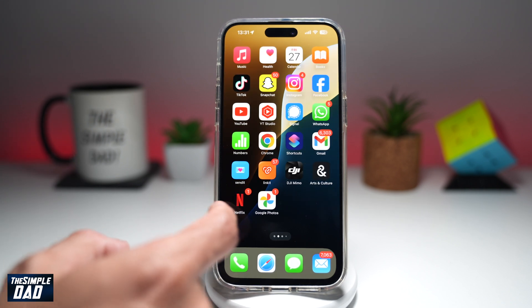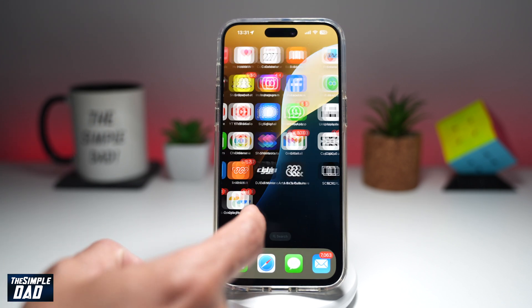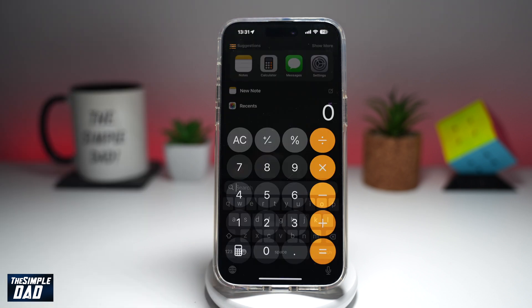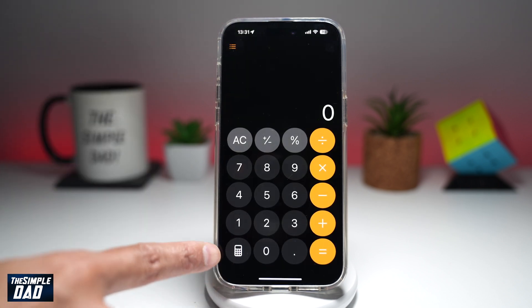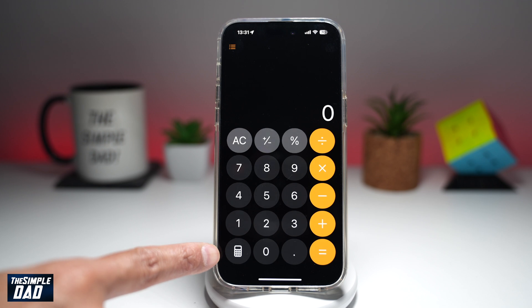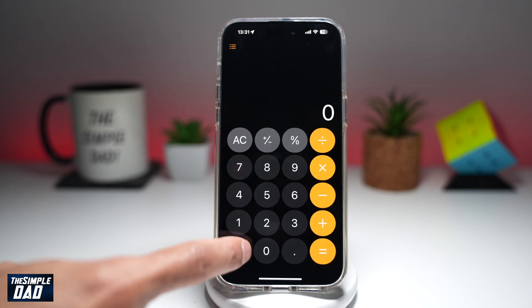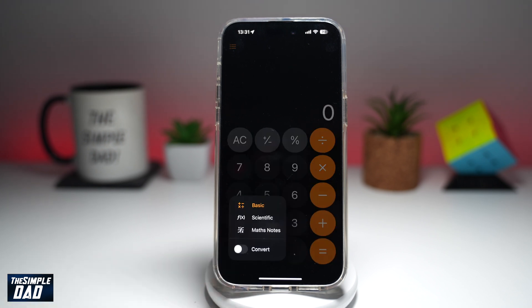On your phone, go ahead and find the calculator app. Once you're here, this is how the calculator app looks like. At the bottom right, you've got this new icon which looks like a calculator — go ahead and tap on it.